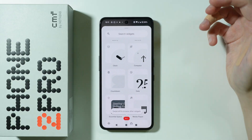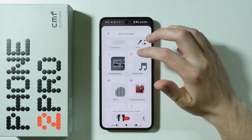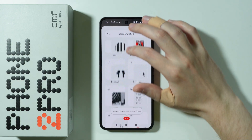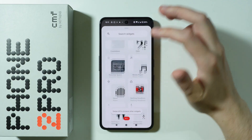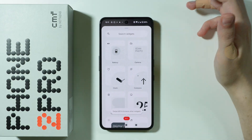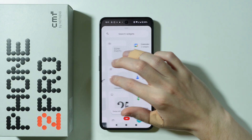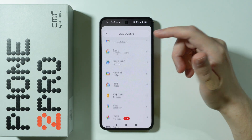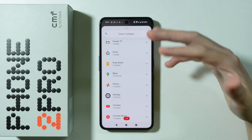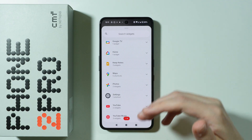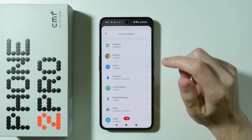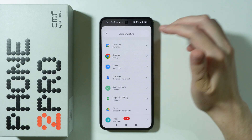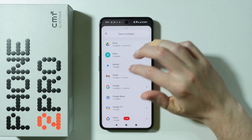Over here you will find some Nothing OS widgets that are available on Nothing phones or CMF phones as well. But if you want to find widgets from apps, then we need to swipe to the left over here. Now as you can see, we have the list of our installed apps, and if your apps support widgets, you can tap on them in order to find those widgets.